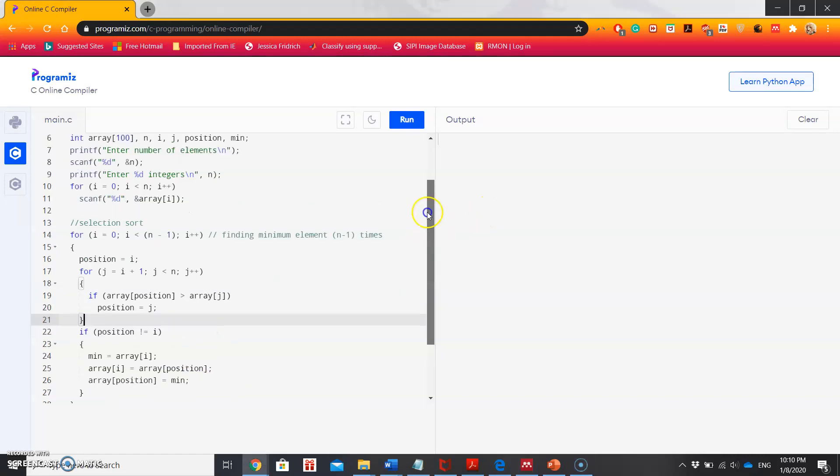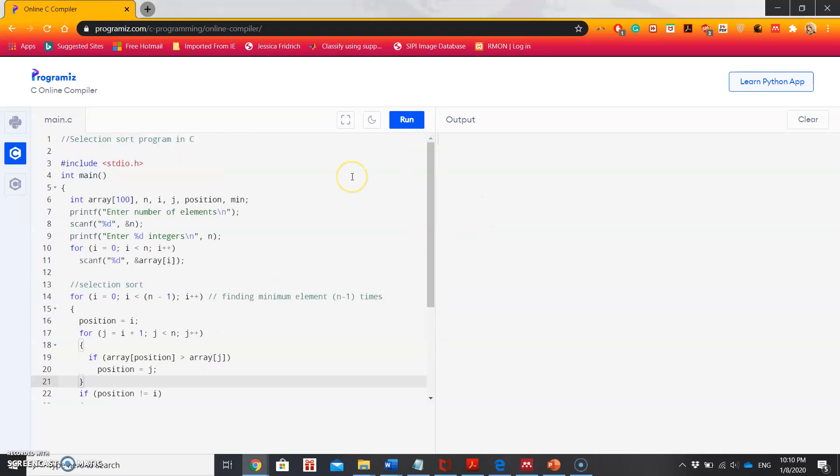Hello everyone, this is the continuation of my previous video where I explained the selection sort and how it works. In this video, I'm going to show the program to implement selection sort.